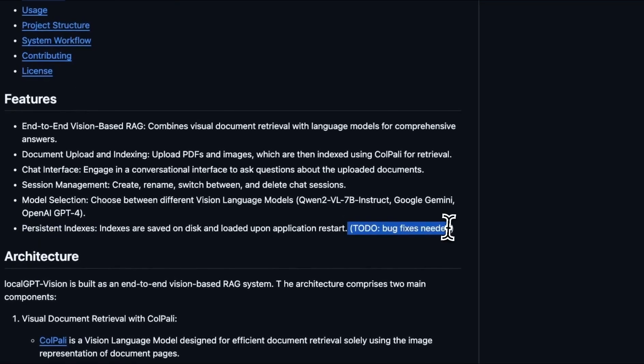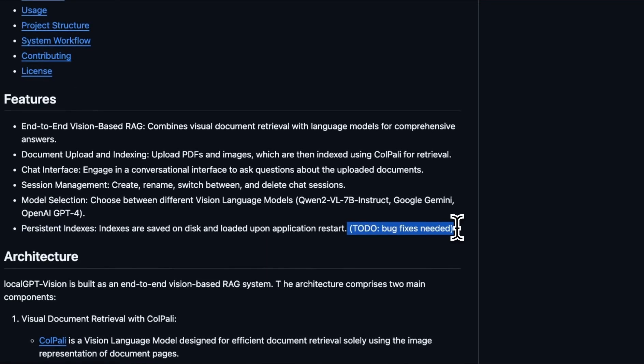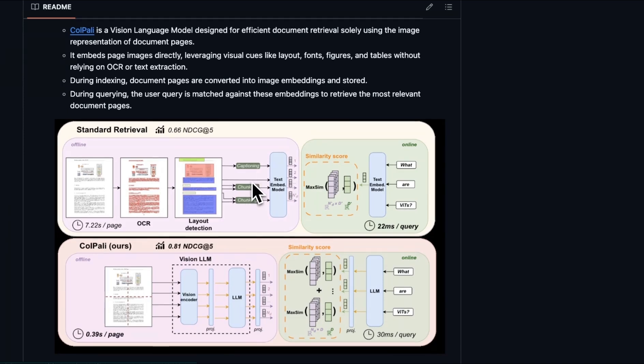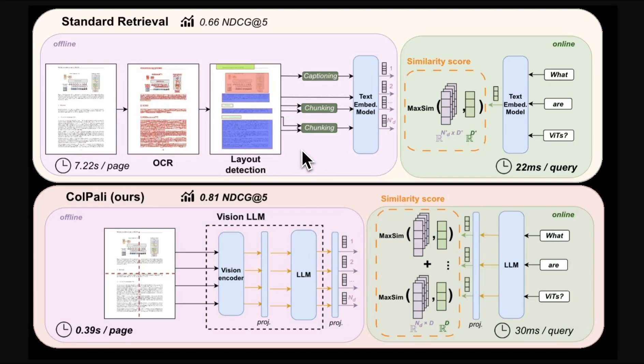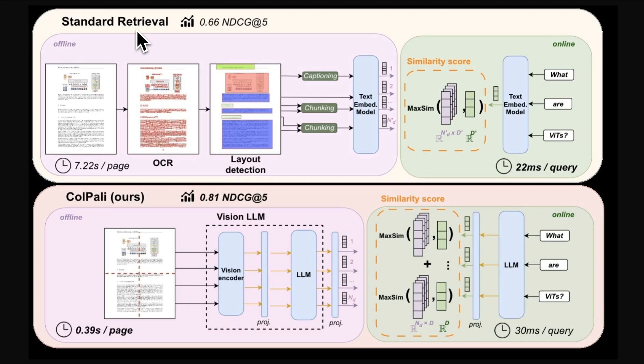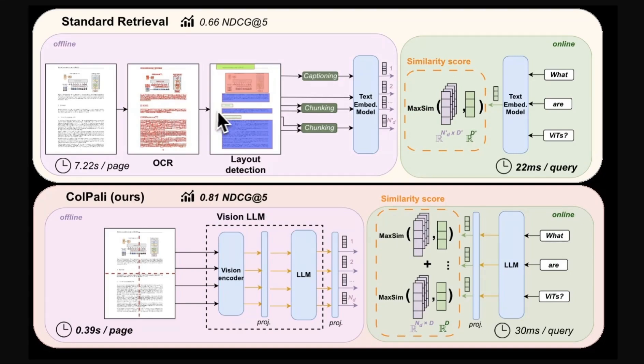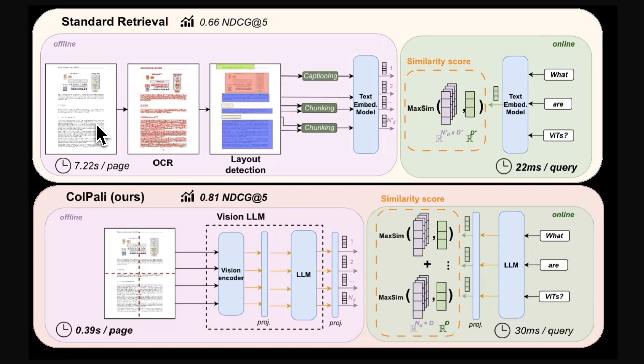The first question is going to be why use a vision language model? This is an image from the ColPali paper, which really explains the need of using a vision language model. So in standard RAG pipeline, which localGPT is based on, you usually have information contained on images. Then you normally do some sort of OCR or layout detection, or you extract text from these pages using libraries like Unstructured IO or LlamaParse.